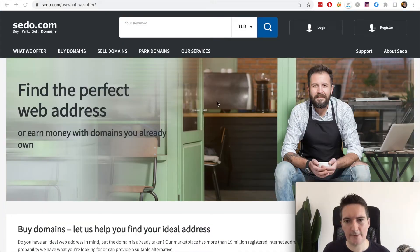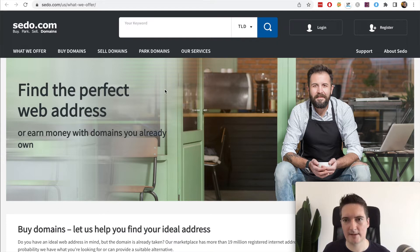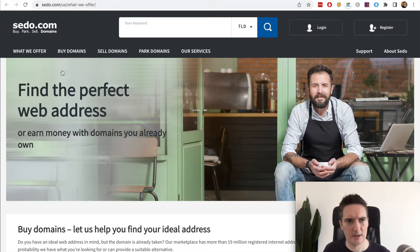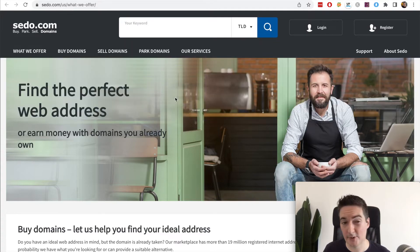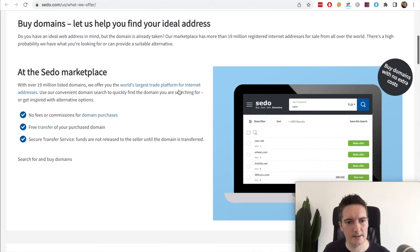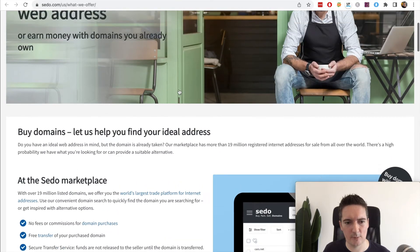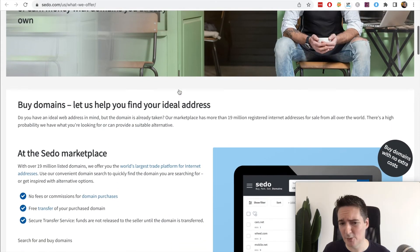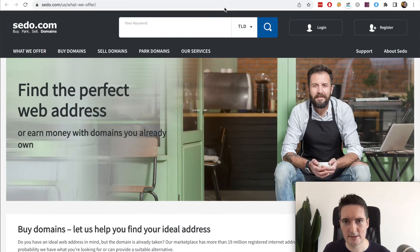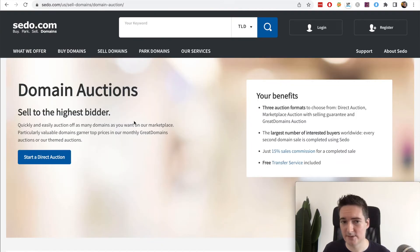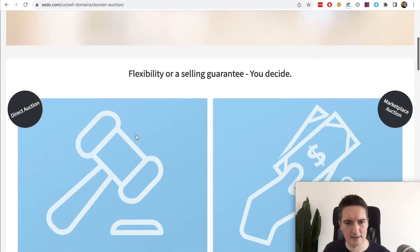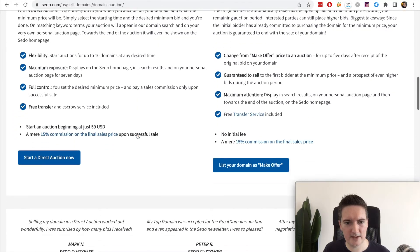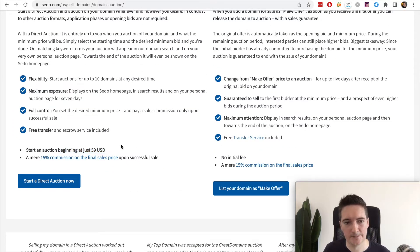The next website we're going to look at is probably one of the biggest domain name selling websites online, and this one's been around for a long time. This is Sedo.com. I'm not sure if I'm pronouncing it correctly but this site is probably one of the biggest and most well known when it comes to selling domains. They do allow you to do an auction, you can do a fixed price too, but they allow auctions and it costs $59 to set the auction up to begin the auction.